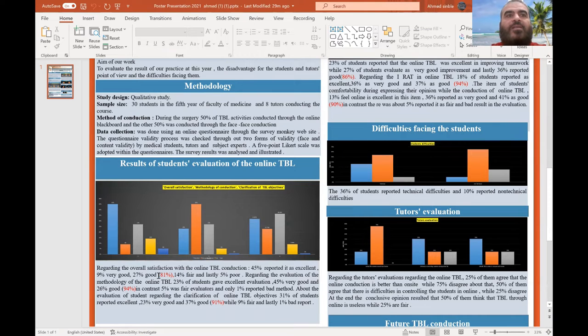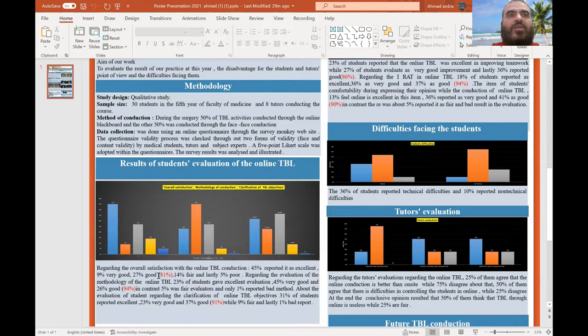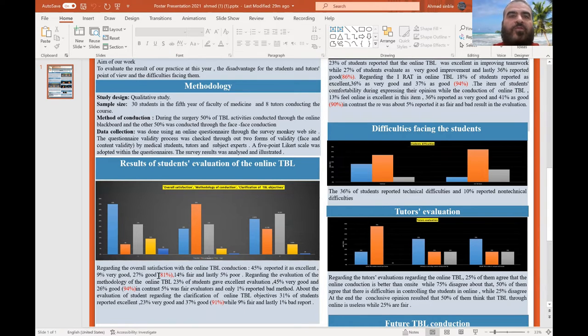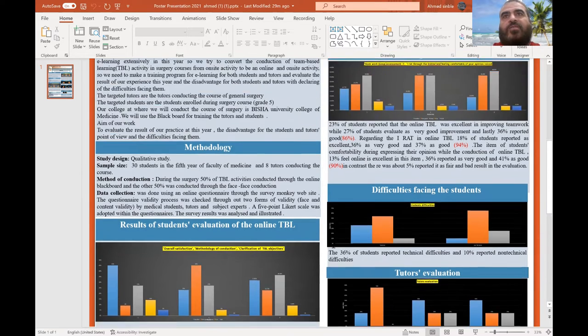More than 90% evaluated the methodology of online TBL conduction as good. More than 90% of students gave positive feedback about the clarity of TBL objectives.